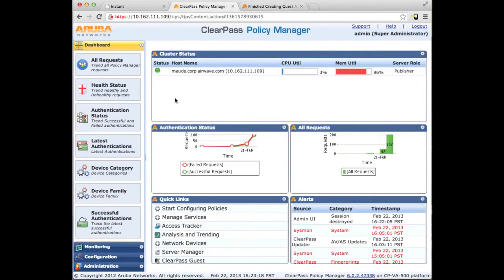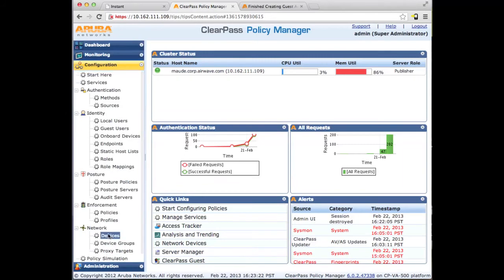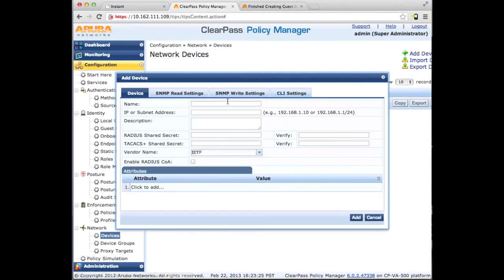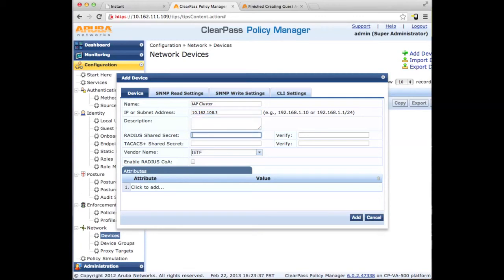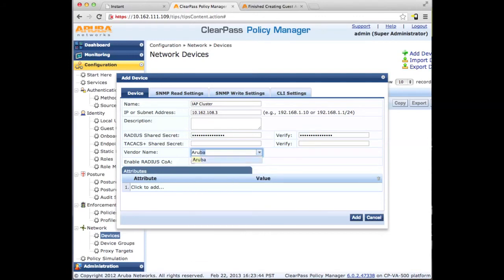Moving over to the Policy Manager side, we need to create a new network device. This network device will be the IAP virtual IP address. Give it that same shared secret that you defined earlier, and set the vendor to Aruba. Enable the RADIUS COA.